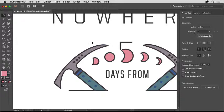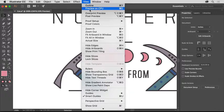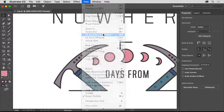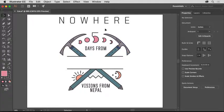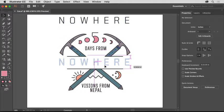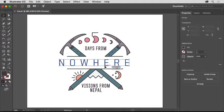To see the whole design again, choose View, Fit Artboard in Window. Then drag this 'nowhere' text into the area you erased to finish it.